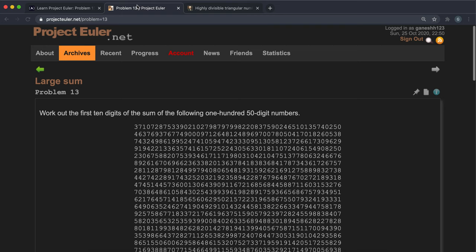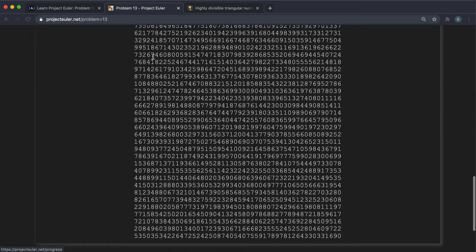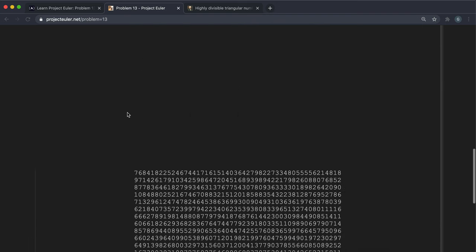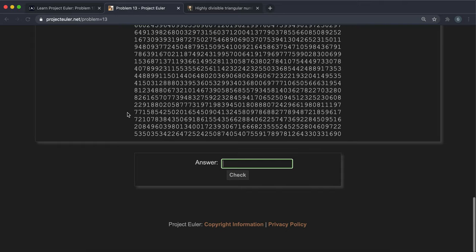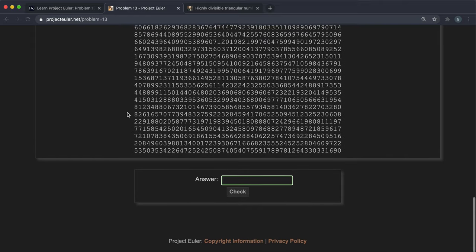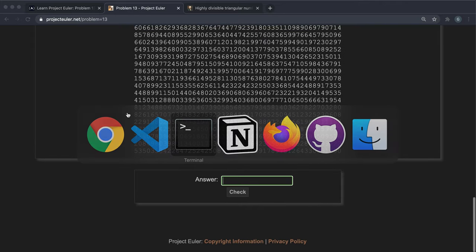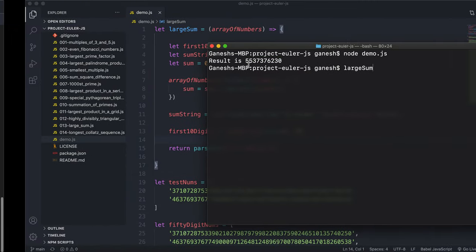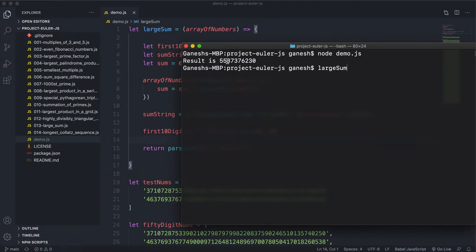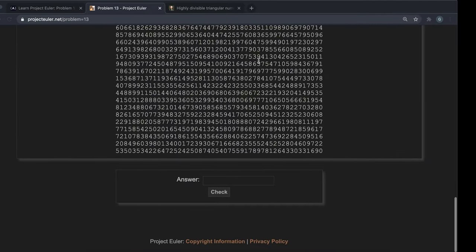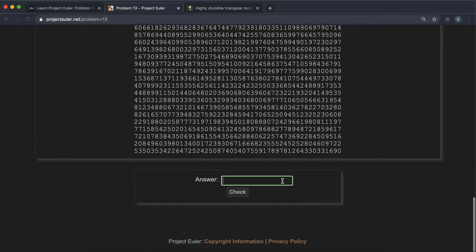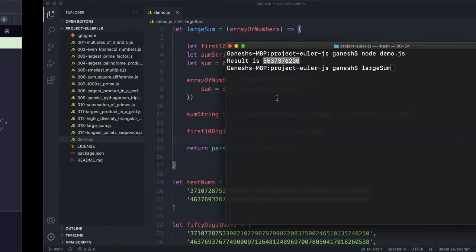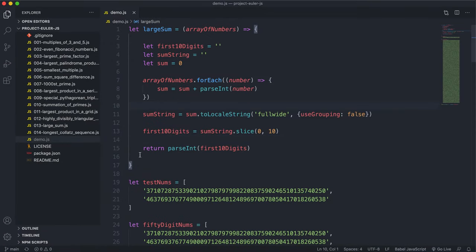And in terms of the official problem, it's exactly the same as the FreeCodeCamp problem. So it just wants the first 10 digits of the sum. So we can go ahead and copy that from our terminal right here, and submit that to be checked.